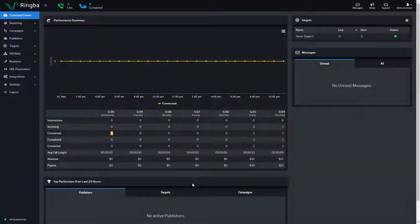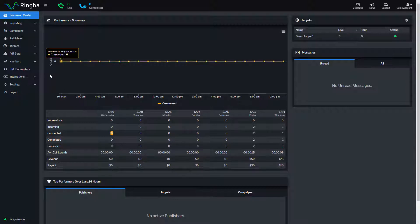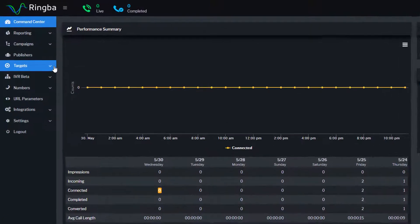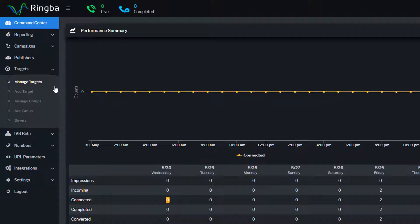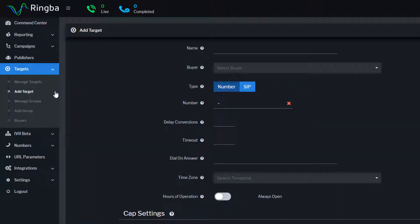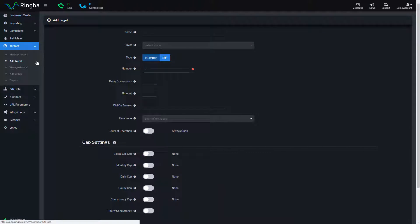To create a target, navigate to Targets from the menu and select Add Target. Here you can configure all your target settings, capping rules, and tag routing filters that determine when calls can be accepted for the target.